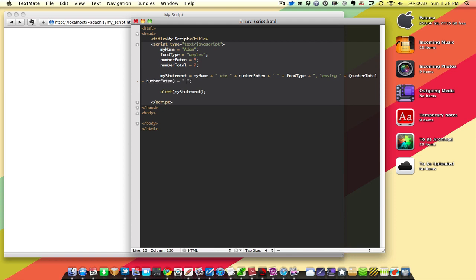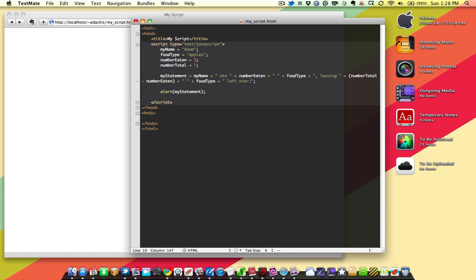And then we're going to add to that statement, leaving space foodType plus left over, period. So what we've done here is we've added to the statement saying Adam ate three apples, comma, leaving,